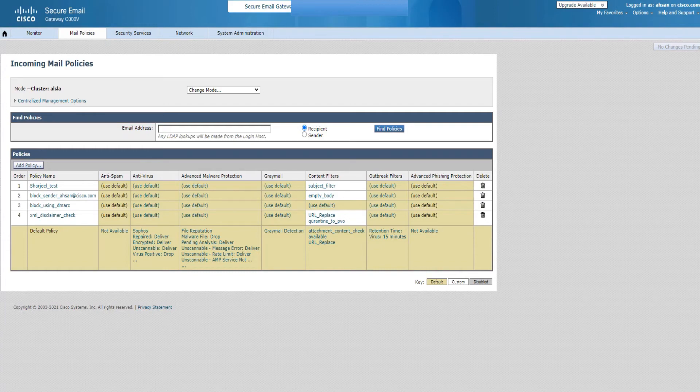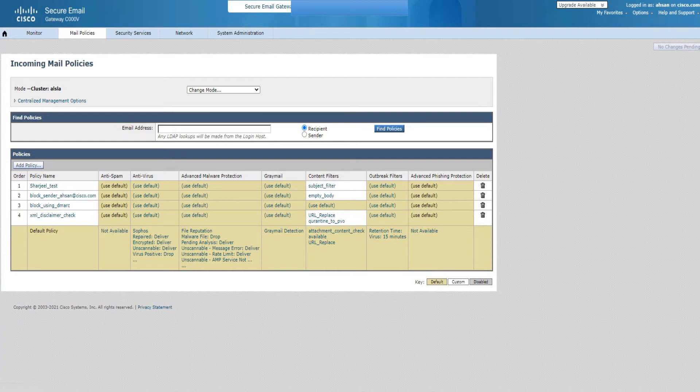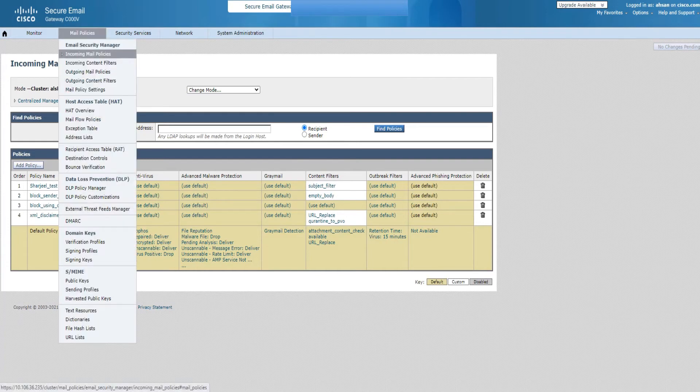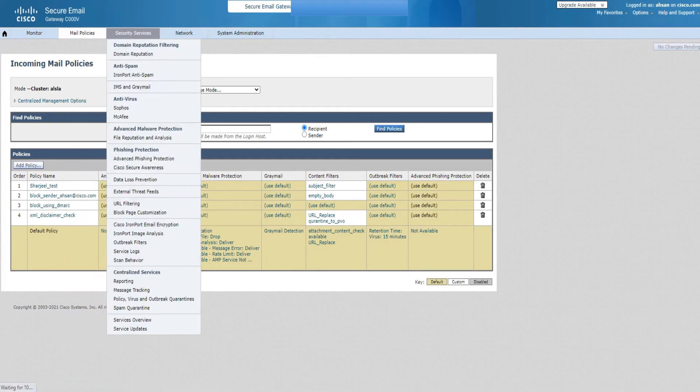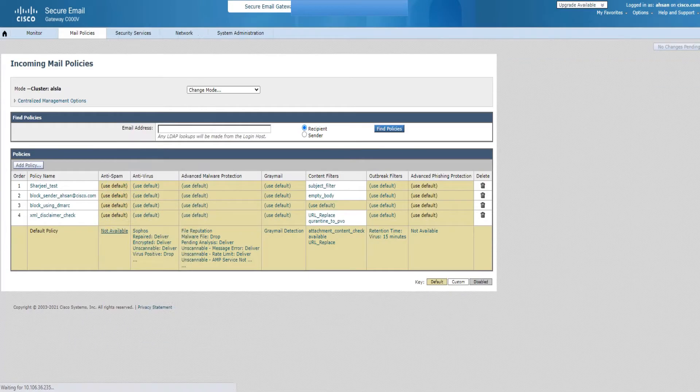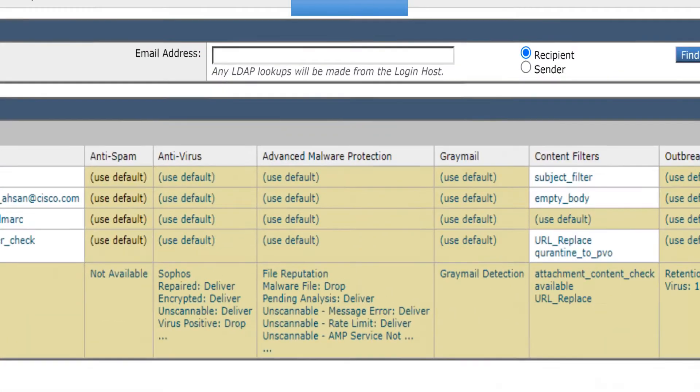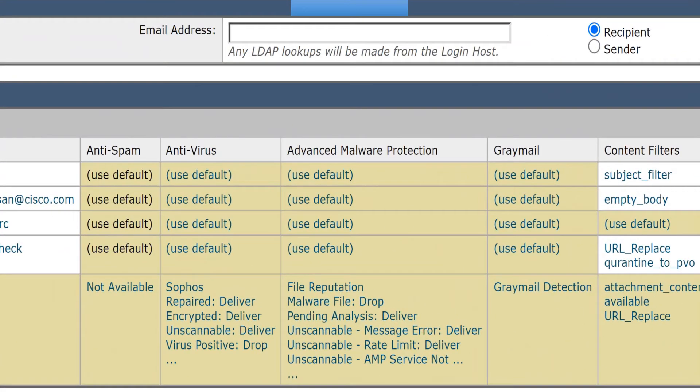Let's check out the anti-spam settings available in the Cisco ESA from the GUI. Right now I'm under Mail Policies, Incoming Mail Policies. I click on that and this is where I land. As we can see under anti-spam it says not available.